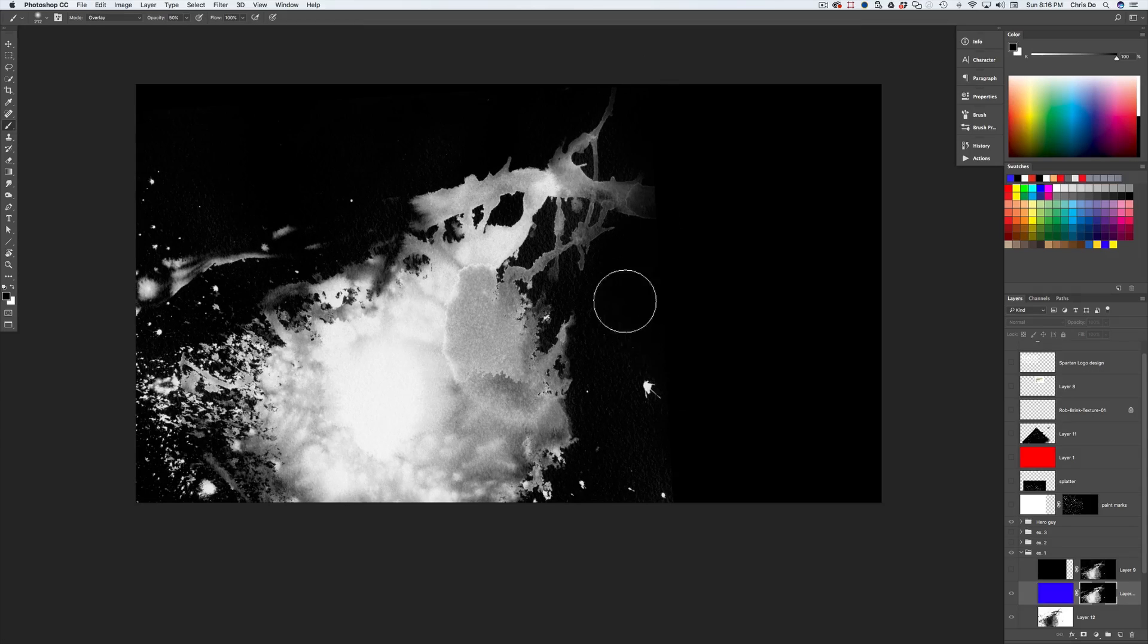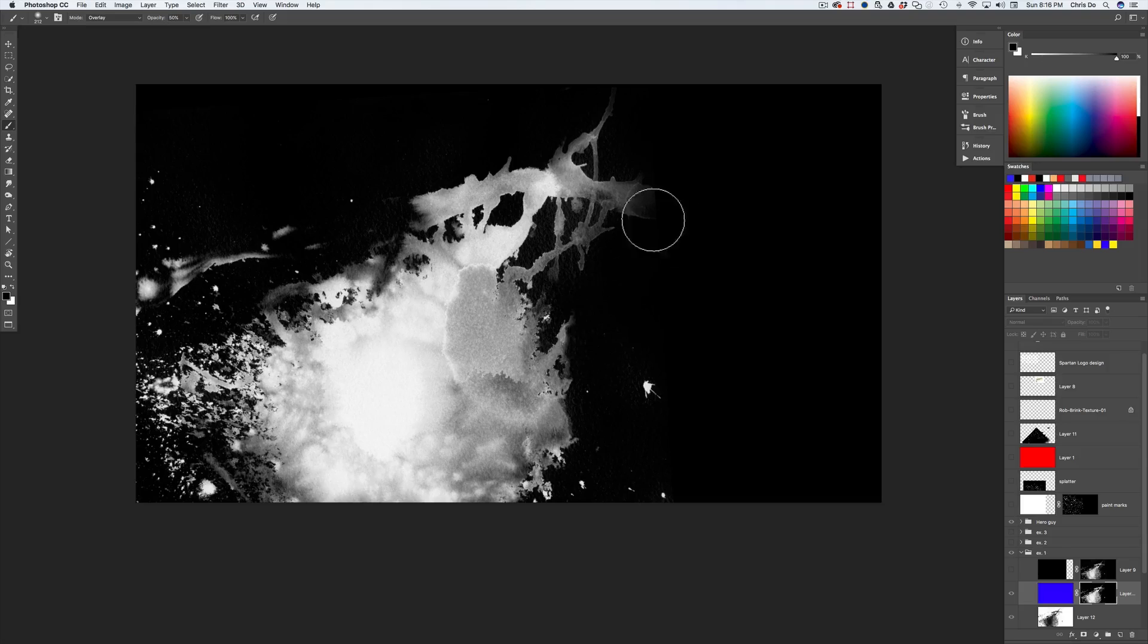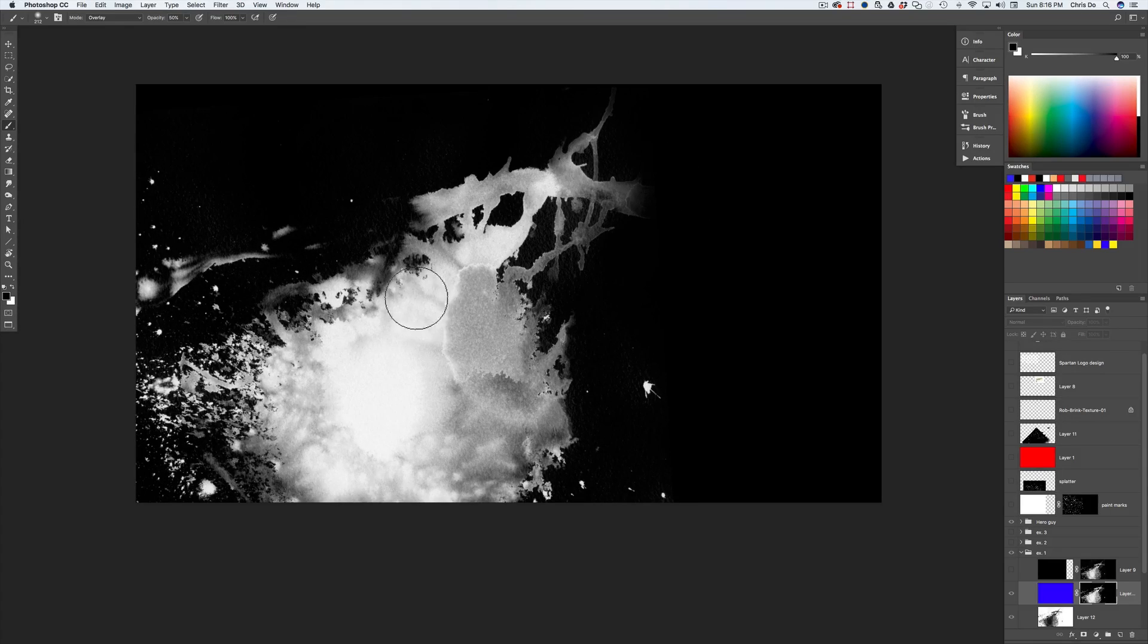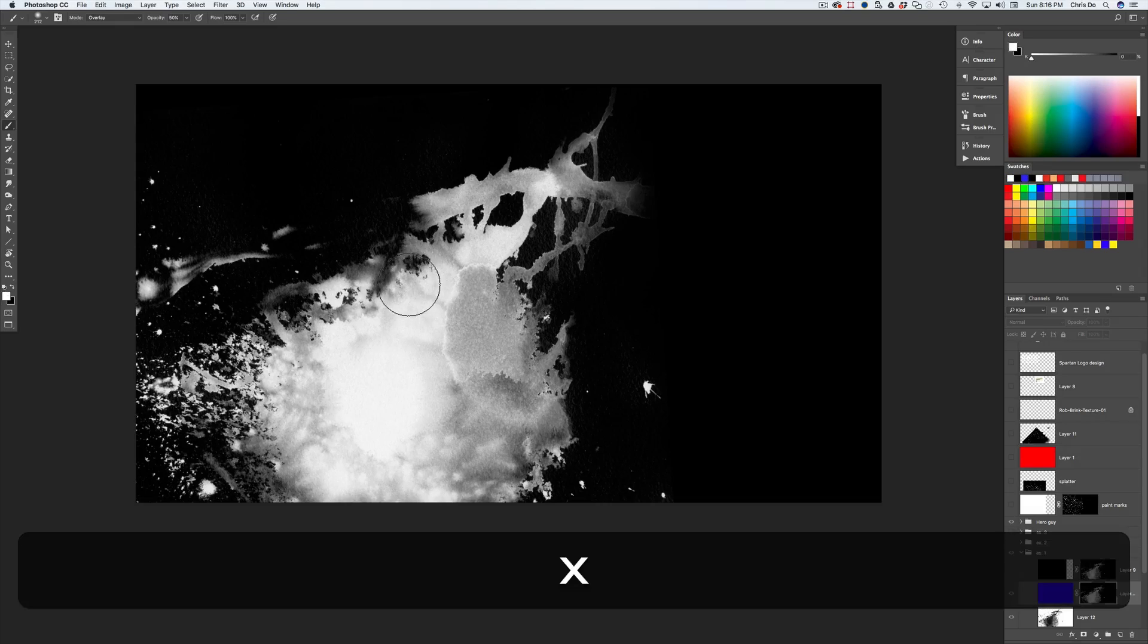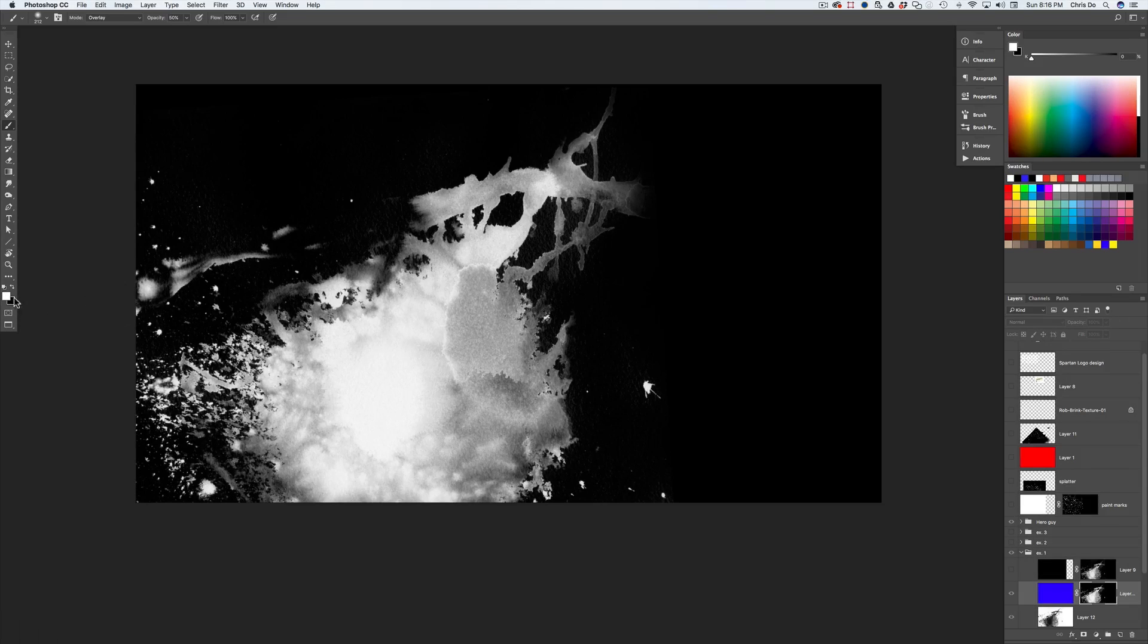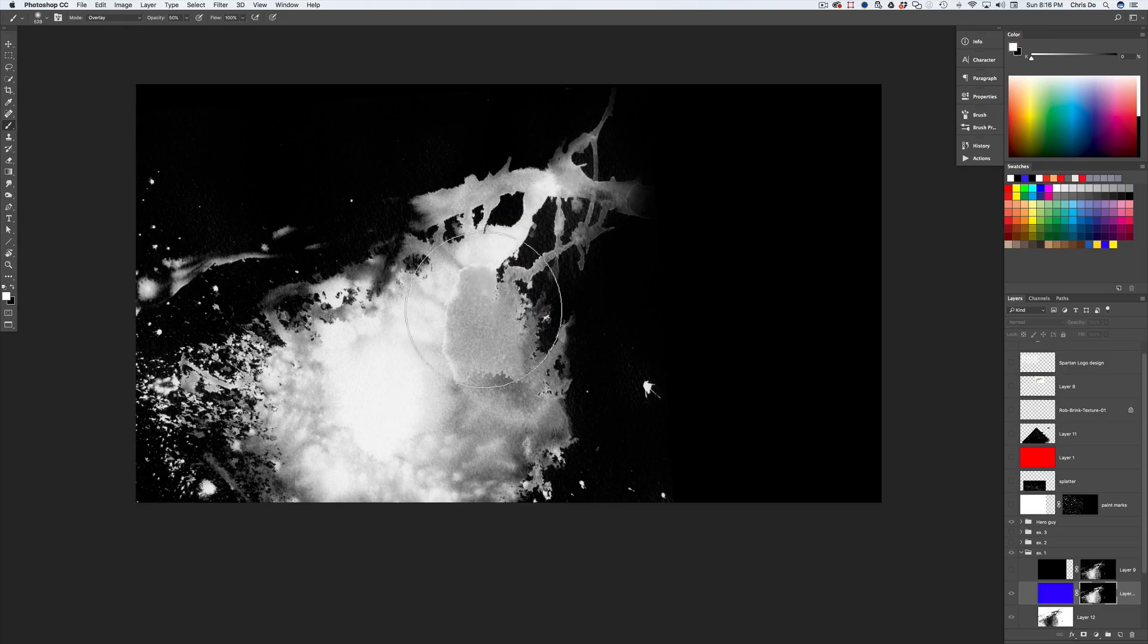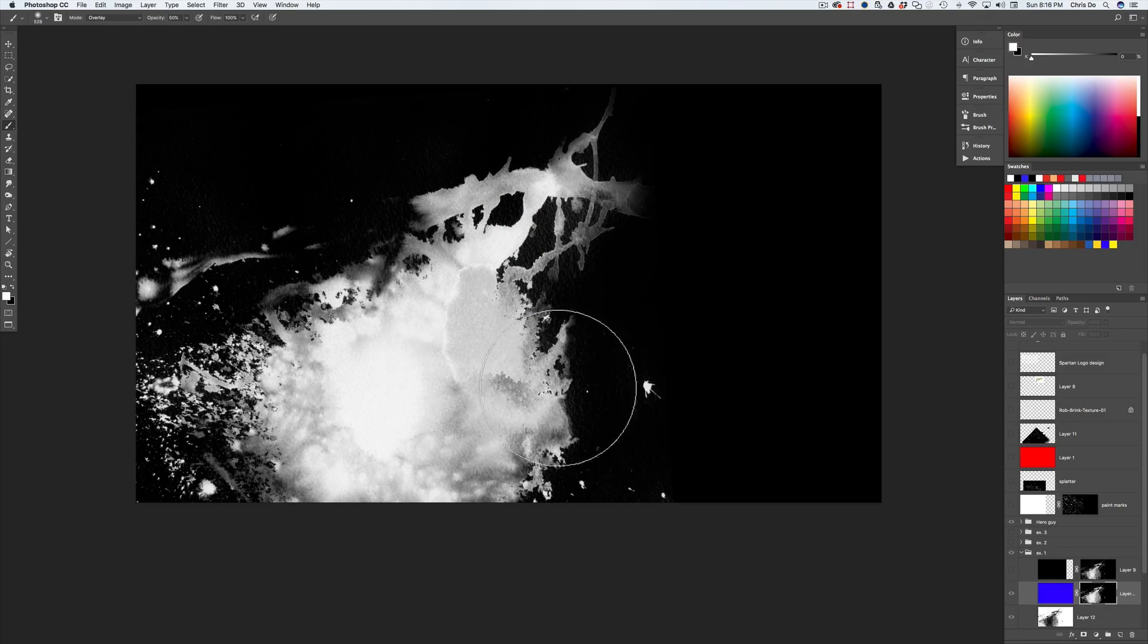So it kind of works the same as the dodge burn brush. And if you want to make certain areas brighter or more contrasty, if you switch the colors hitting X to switch to foreground and background color here, you can then go in. I'm going to go a little bit bigger and I can just hit it.